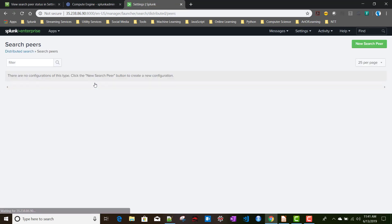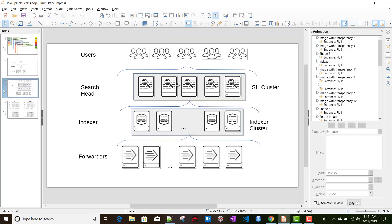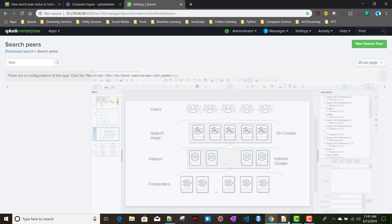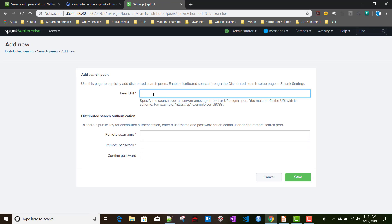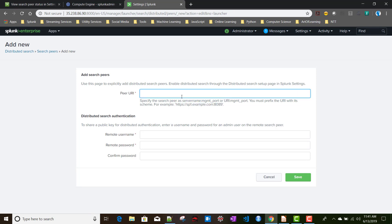Now go to Search Peers — this is where we add the indexers. Click 'New Search Peer'. In the peer URI field, the documentation says to specify the server name or URI with the management port, prefixed with http or https. However, I found that using the URI scheme prefix doesn't work — Splunk isn't able to distribute the certificate properly that way.